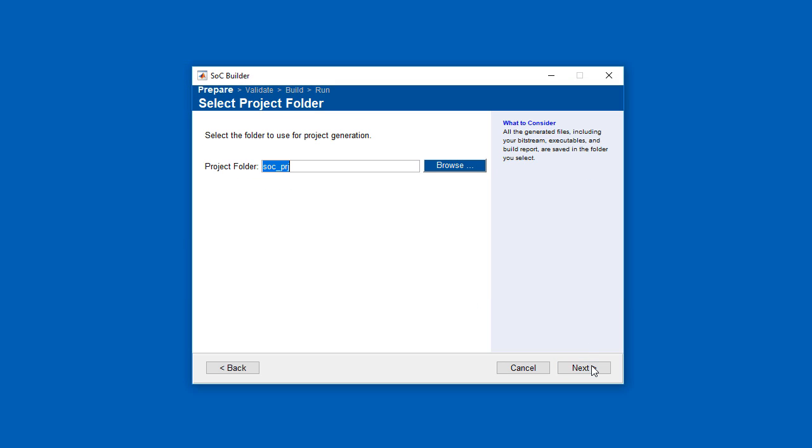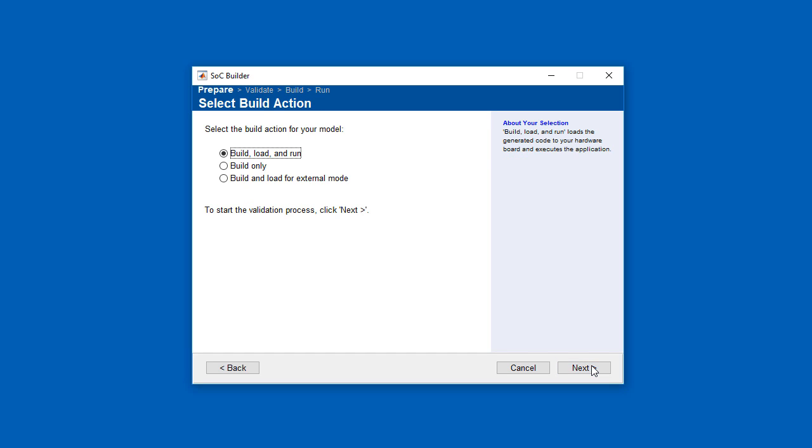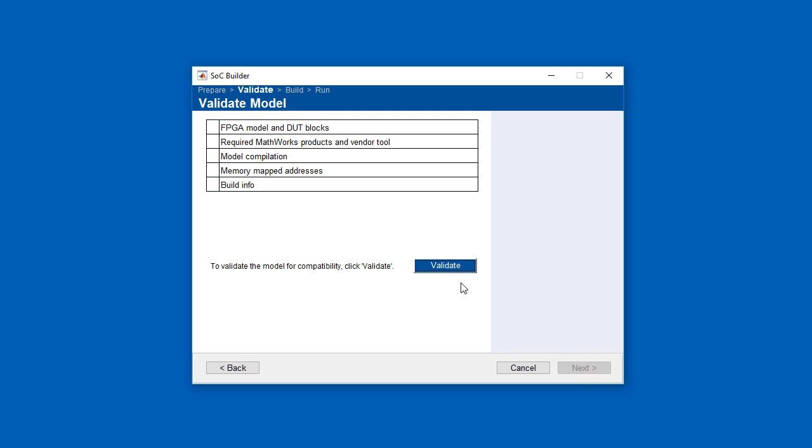In the next screen, we set up the project folder, and in the following screen, we choose which action to perform. We're going to build the application, then load and run it. But another option would be to set up external mode, which is useful for other sorts of testing.